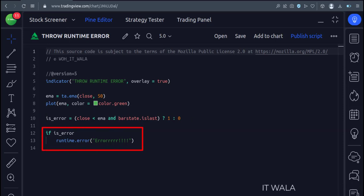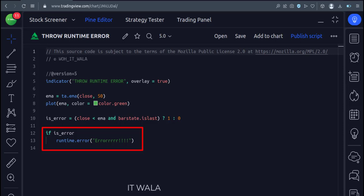If the above condition is true, then we call the Runtime.Error function and throw an error purposely ourselves.